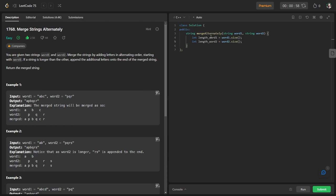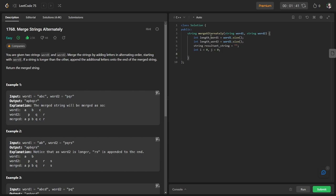Now I know which string is larger. Since I have to return a string, I declare a resultant string — initially an empty string because I haven't added anything yet. I also declare two iterator variables: integer i and j, both starting from zero, since index positions start from zero.